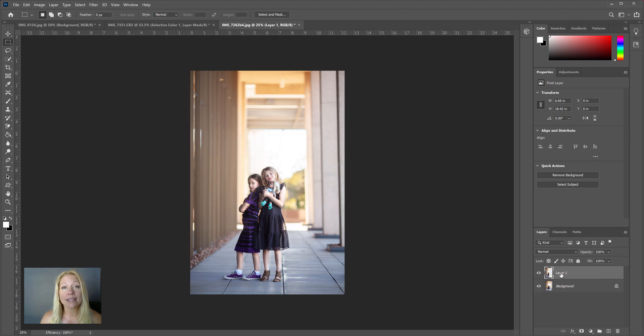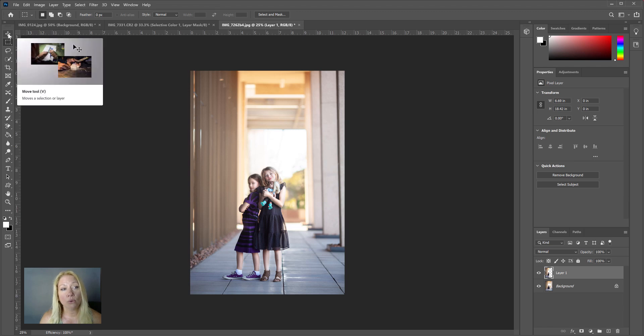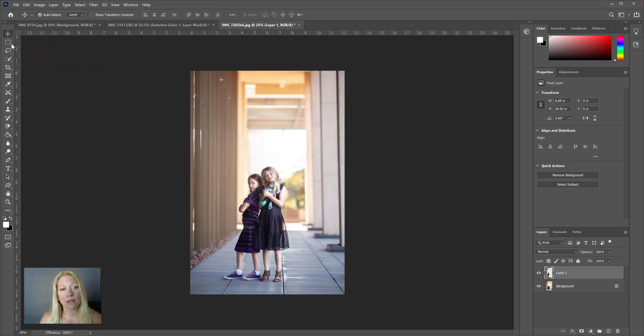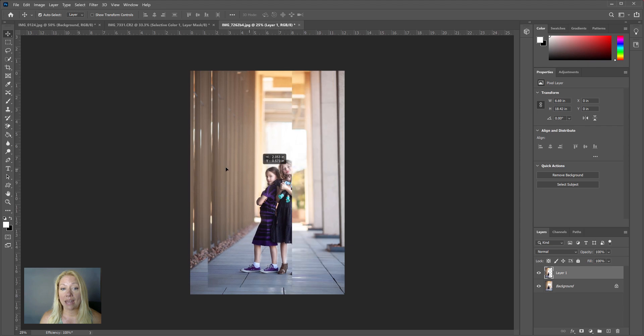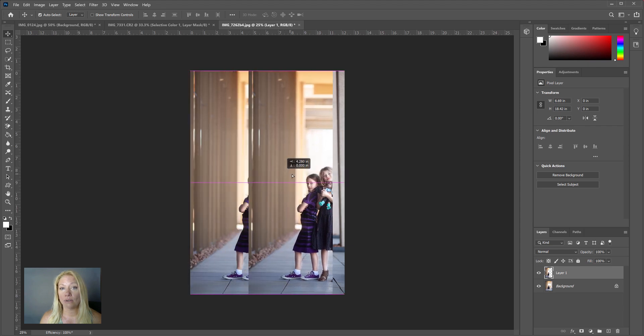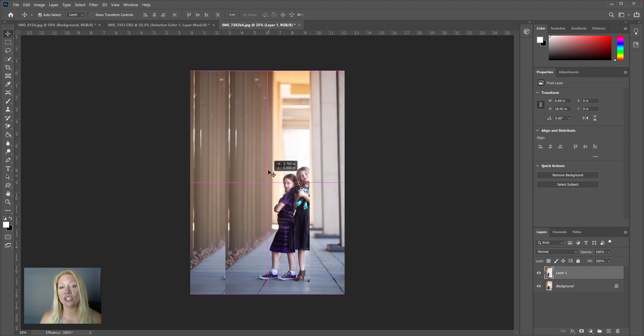Now if we were to take the Move tool—which is this one up at the top—we could move that layer anywhere we wanted to, and you'll see it's just the selection that we made.